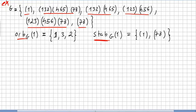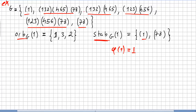Let us begin with the stabilizer of 1 in g. The stabilizer of 1 will be the permutations phi such that phi of 1 equals 1. Here 1 goes to 1, so that is checked. Other permutations send 1 to 3 or 1 to 2, so they are not stabilizers. The permutation (7 8) keeps 1 fixed, so the stabilizer of 1 in g is the set containing the identity and (7 8).